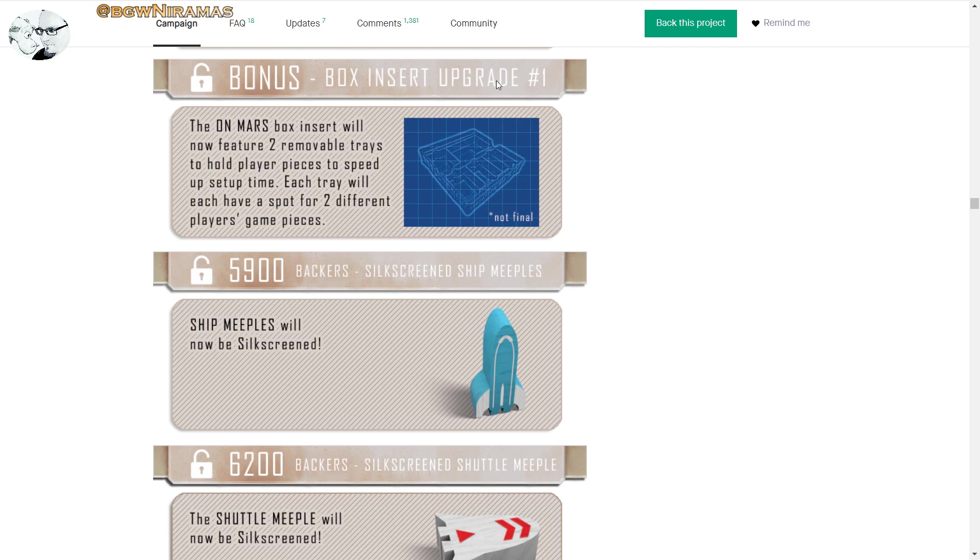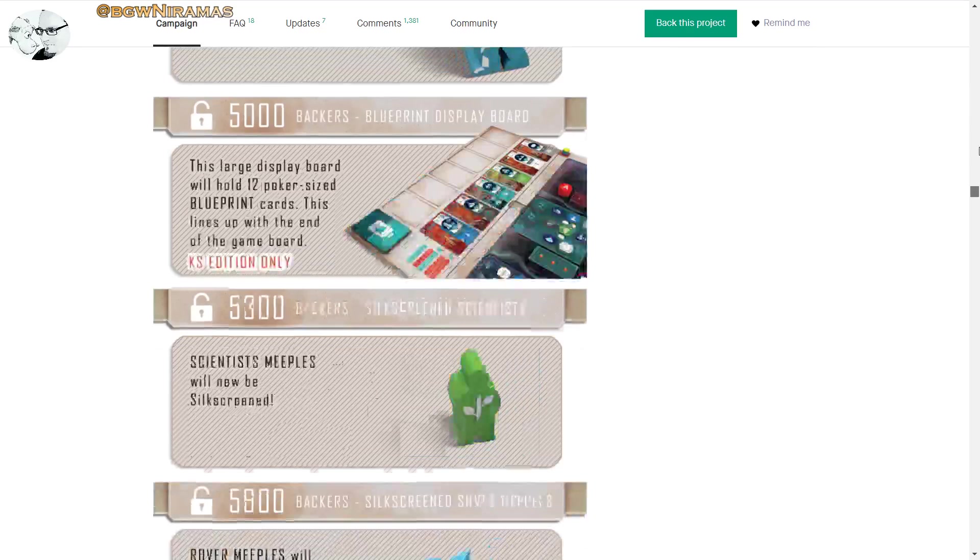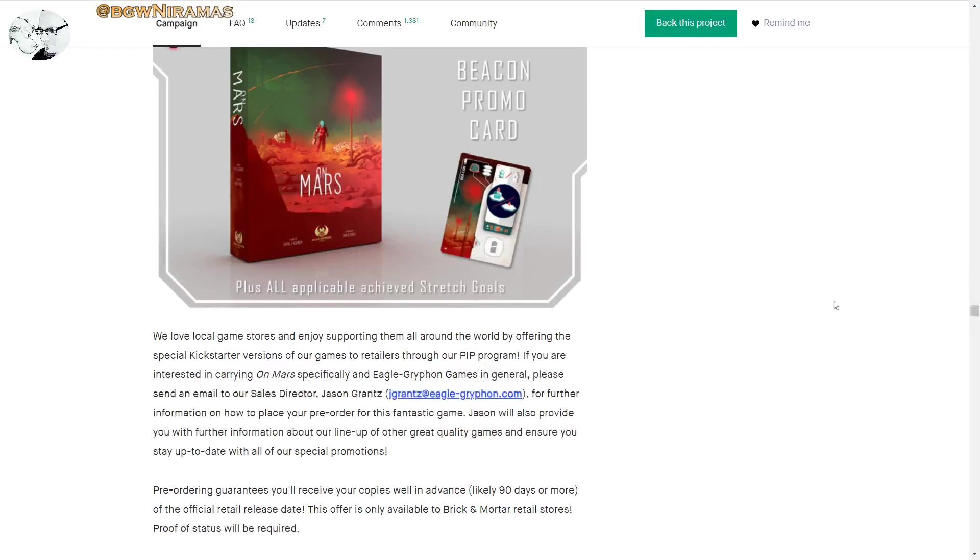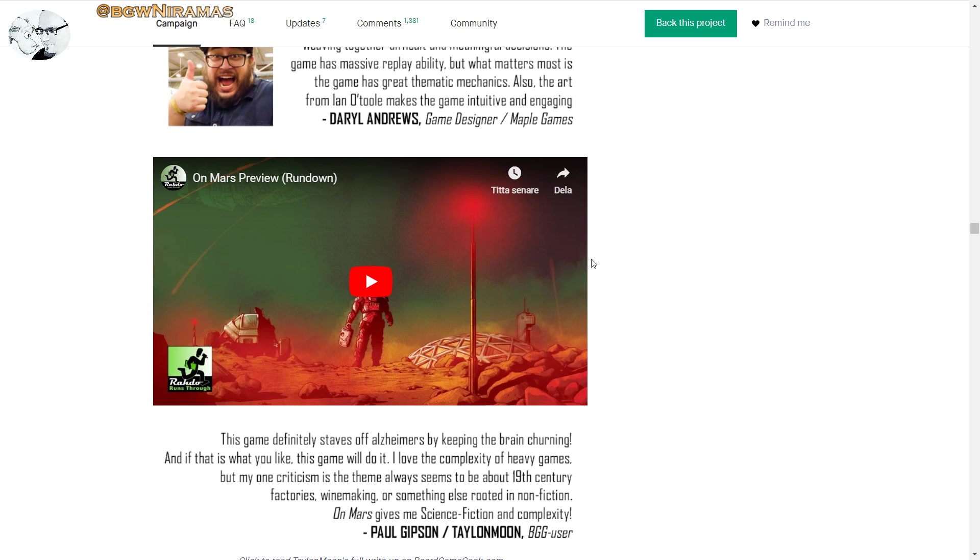So much stuff. Box insert upgrade. Oh wow. Here we have dual layer player boards if they get to 6,500 backers. How many is it now? 5,000. Oh, it's not that far away. I think they're gonna make it. This game is really hot as well. So okay, wait, did I scroll too much now? Yeah I did. So let's go back up here. Oh, here's the rundown from Rahdo. I did check that out, I can recommend you to check that out so you get a sense for what the game is all about.